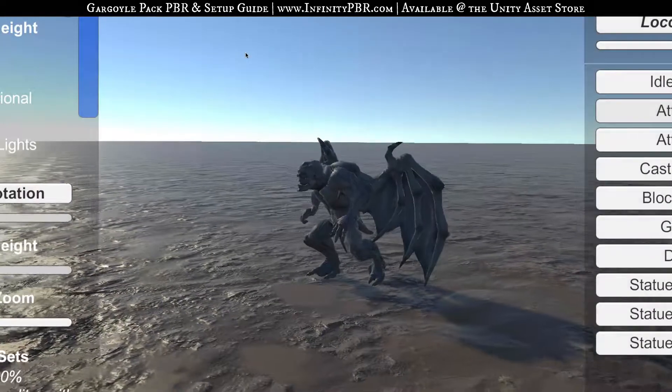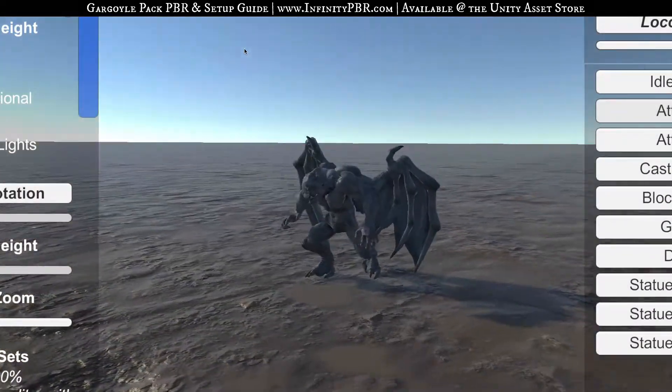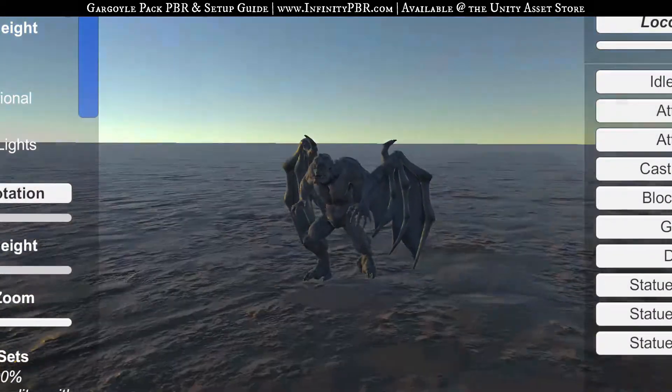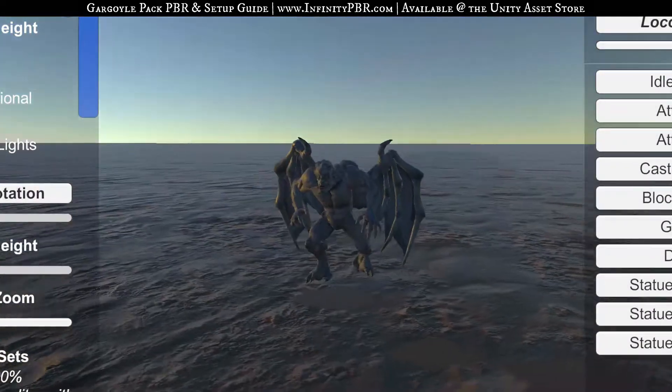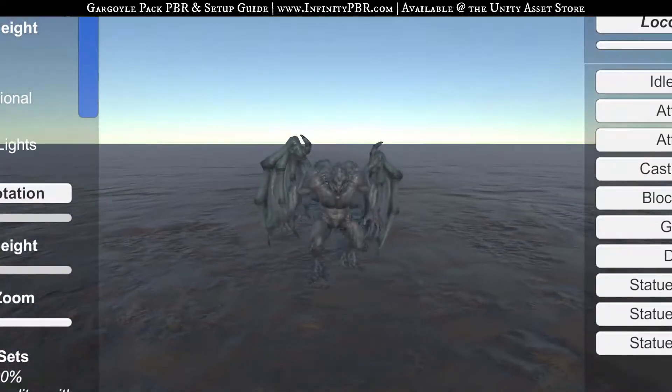Hey everyone, welcome to the demo scene for the Gargoyle Pack PBR. I'm going to go pretty quick because we've got some new stuff to show you.